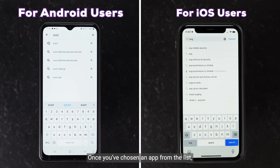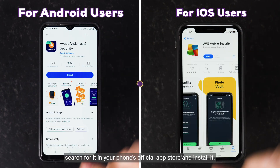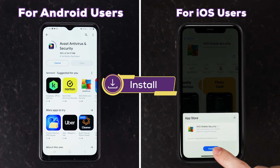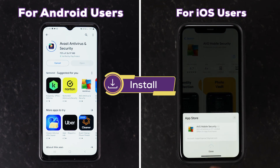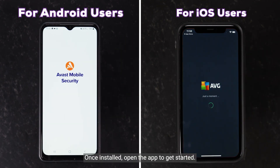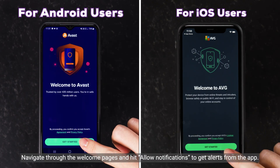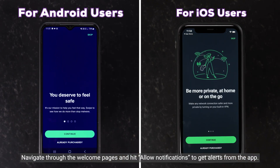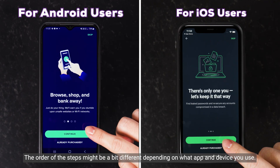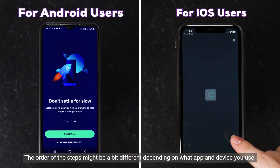Once you've chosen an app from the list, search for it in your phone's official app store and install it. Once installed, open the app to get started. Navigate through the welcome pages and hit allow notifications to get alerts from the app. The order of the steps might be a bit different depending on what app and device you use.